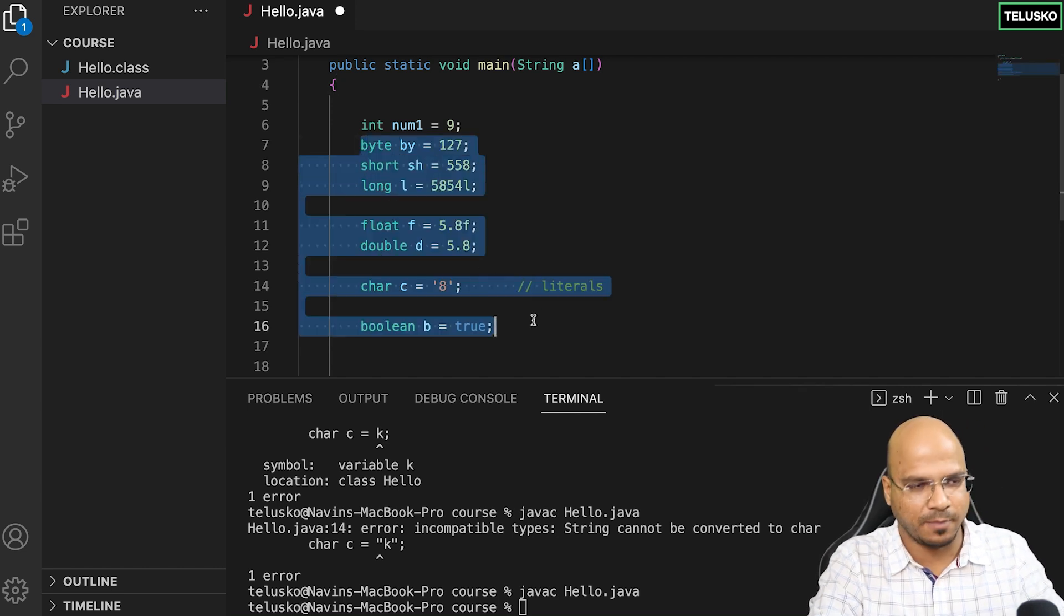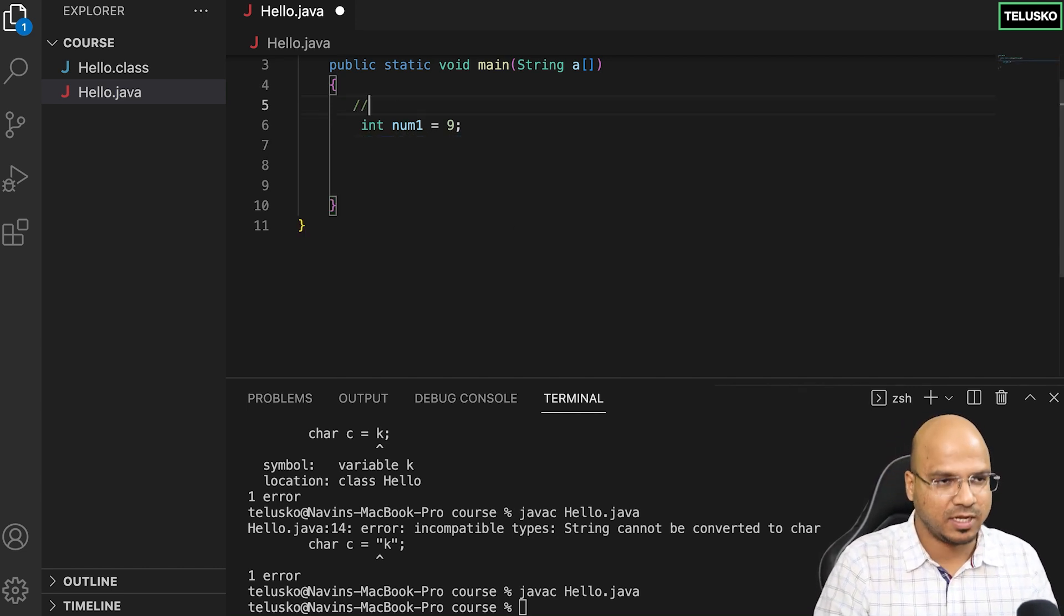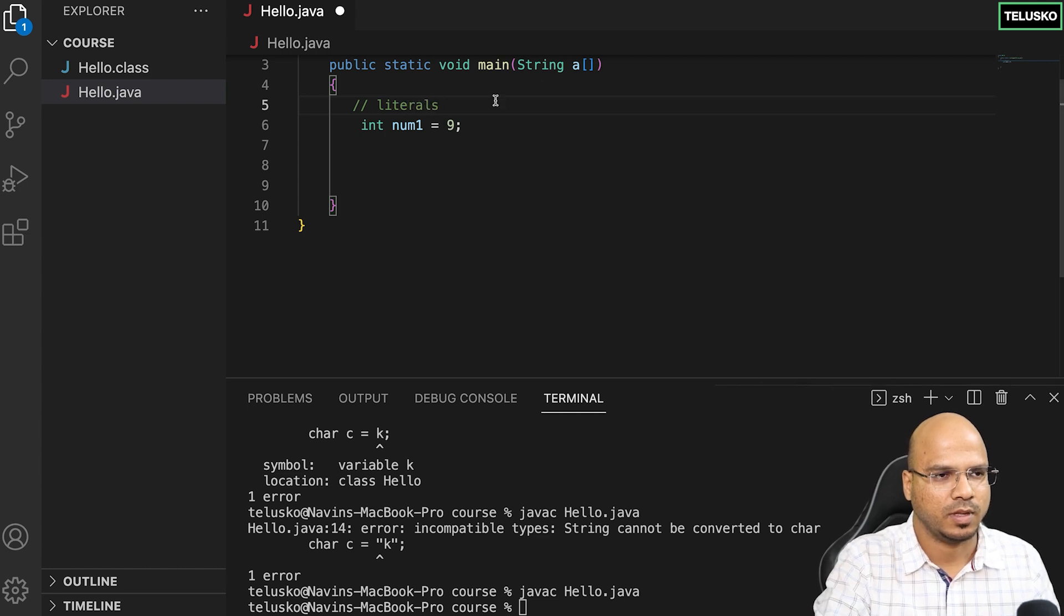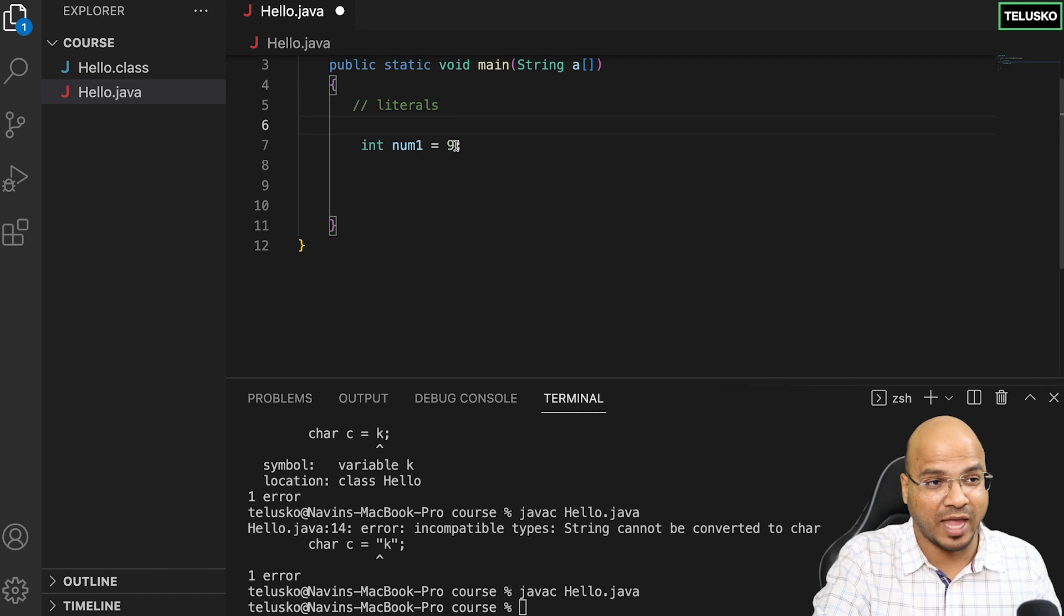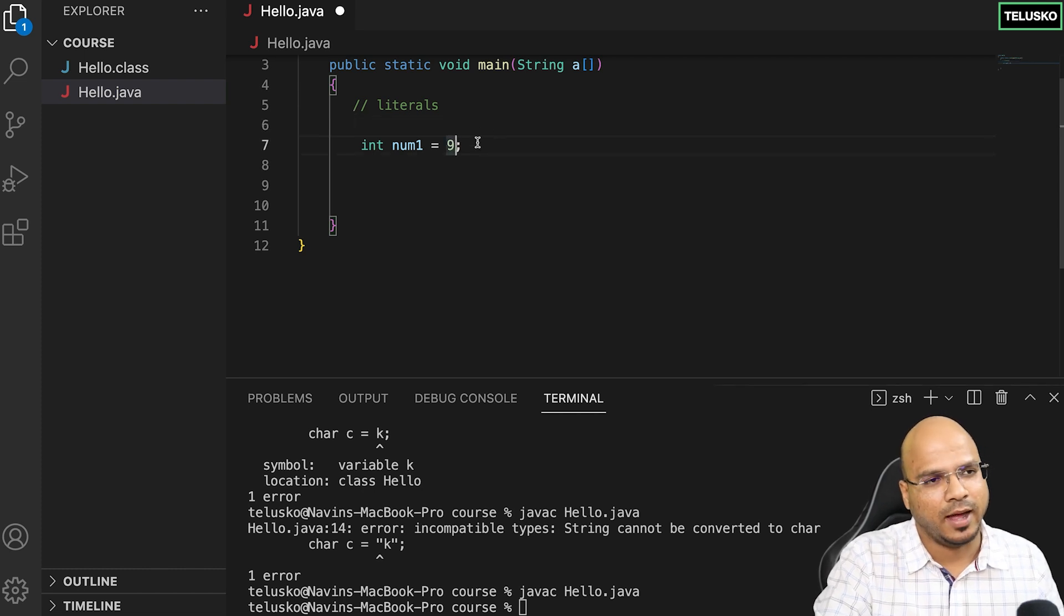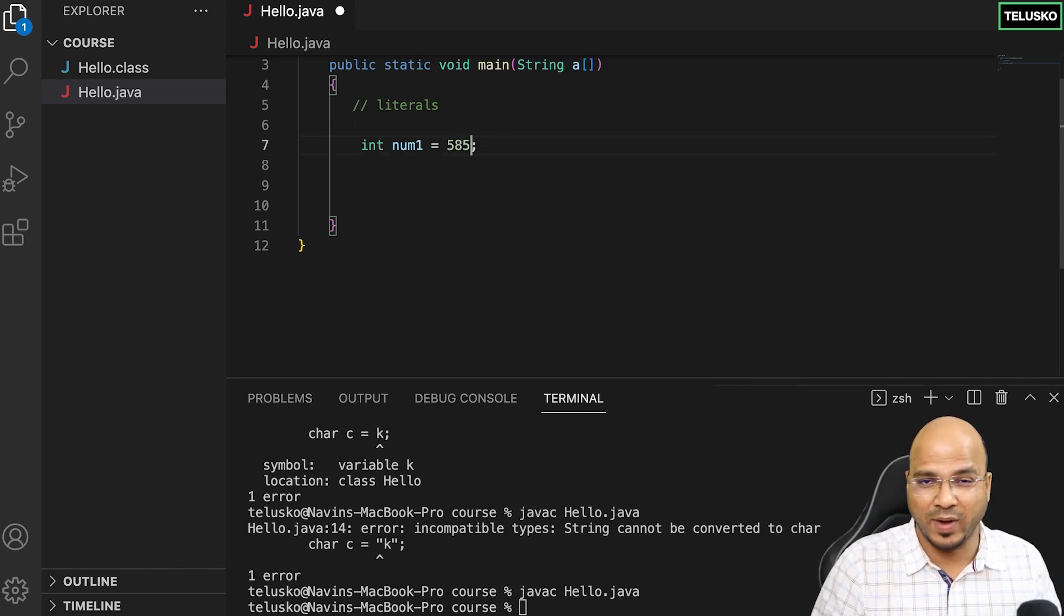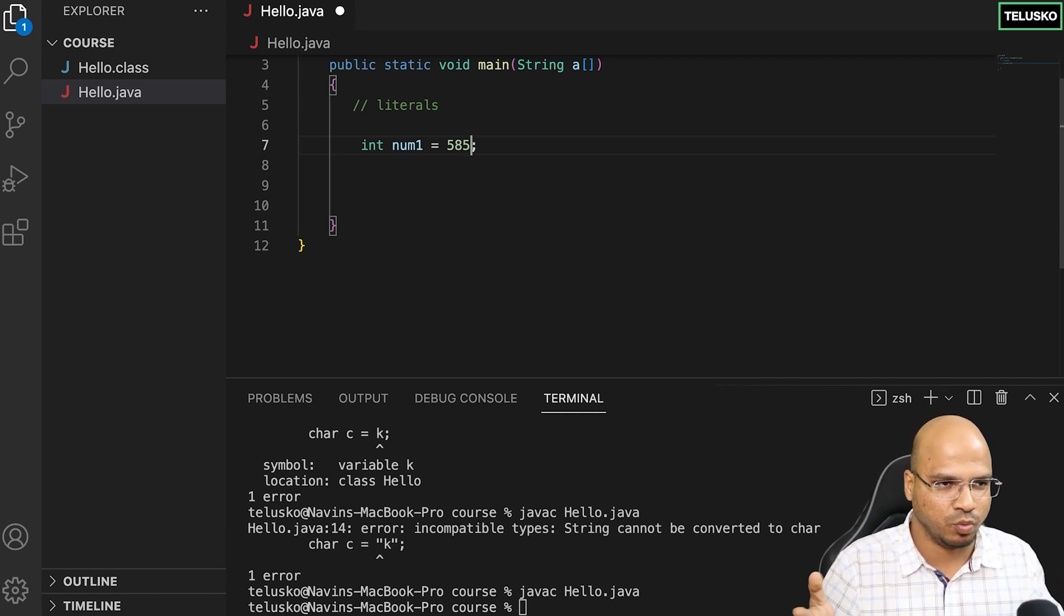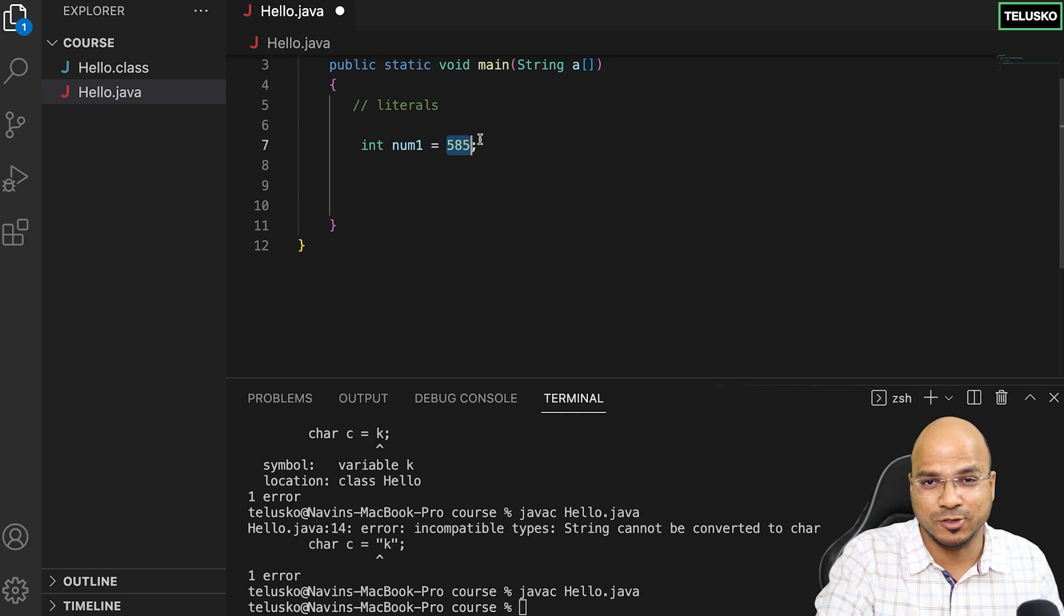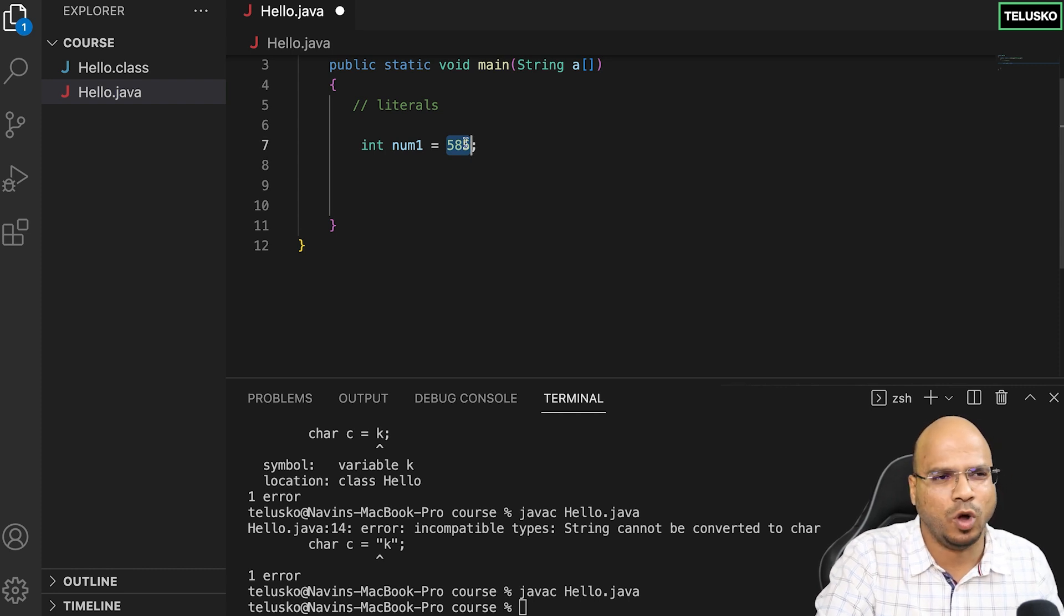We're working with literals now. We can have direct values like 9 or any big value provided it goes into the range. All these are decimal values with base 10.